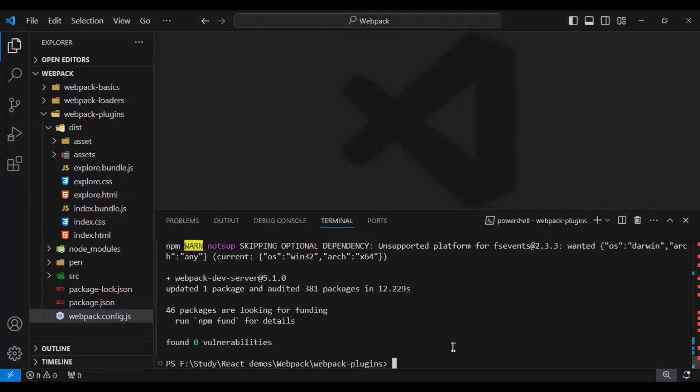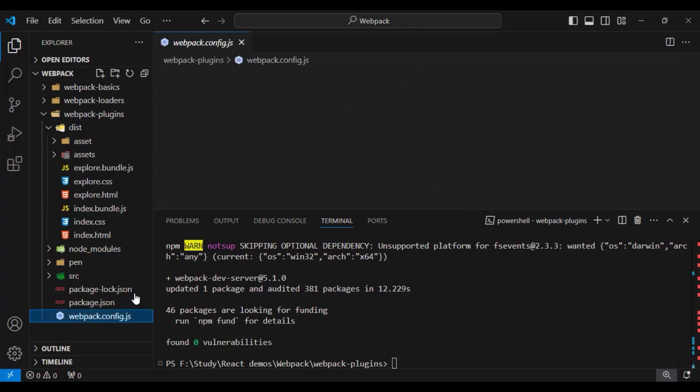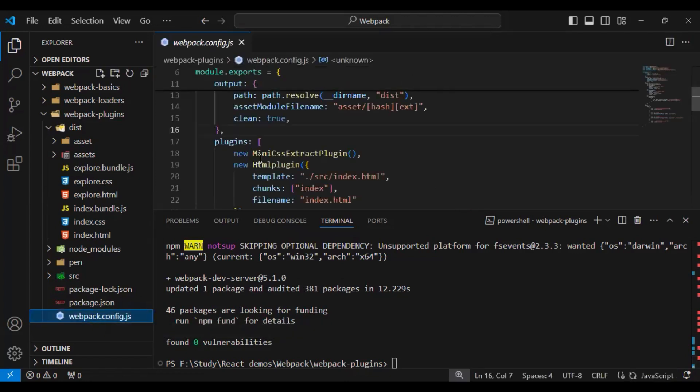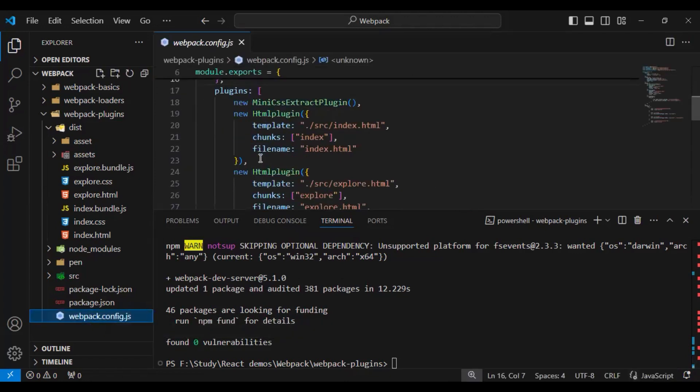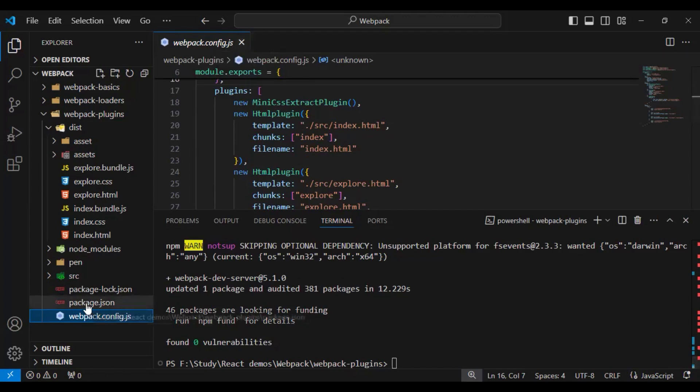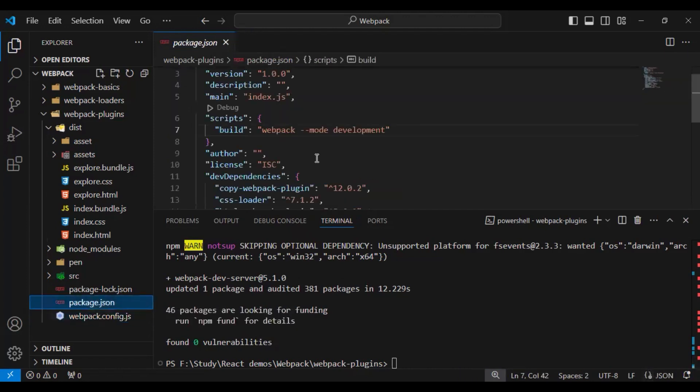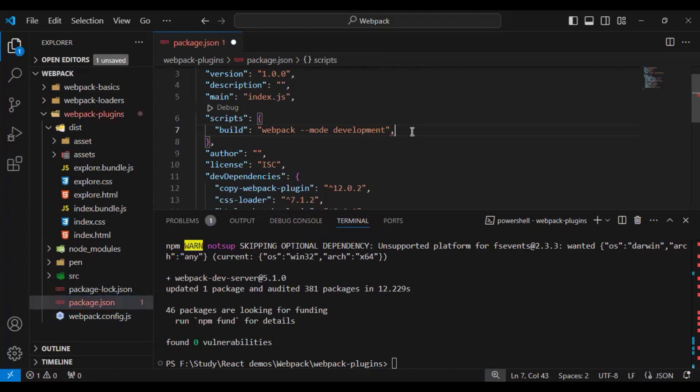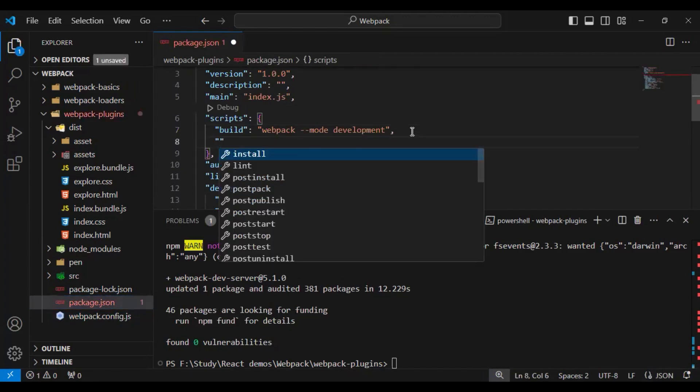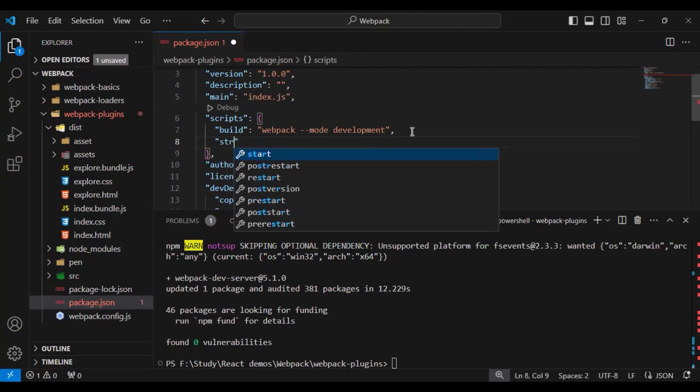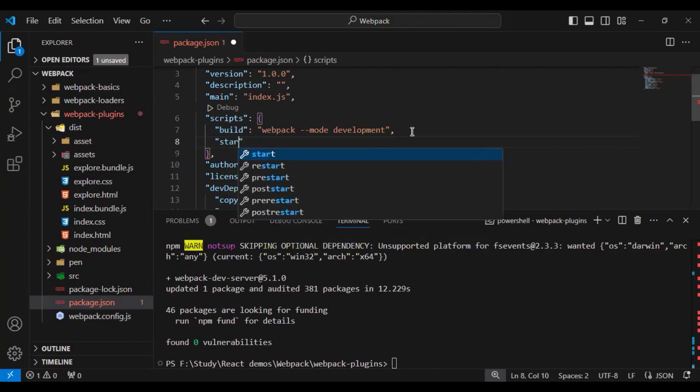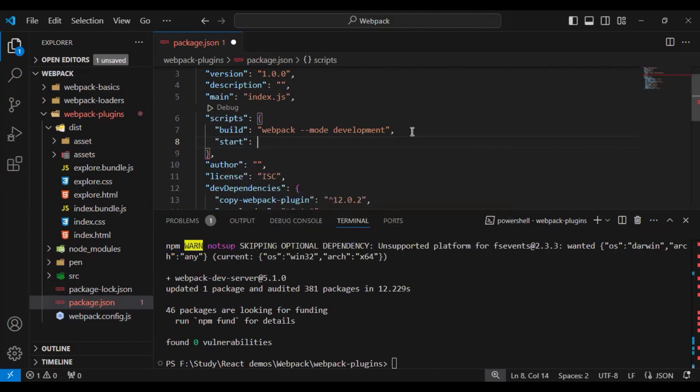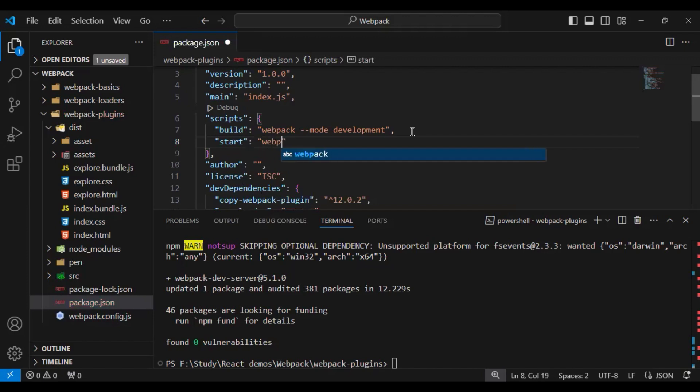Now our package is successfully installed. As part of the initial step, we don't require any changes in our webpack config file to run the dev server. So let's go to package.json and add one more script here. The script name I will give is start, as I am starting my application locally.